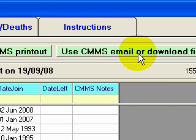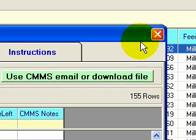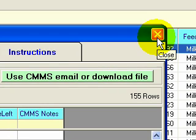We always recommend using the agfood.ie website. From there you can download a herd profile of what the Department thinks is on your farm, then load that file into our software. It will electronically cross-reference everything your farm software thinks is on the farm with everything the CMMS or Department of Agriculture thinks is there — a fantastic way to eliminate cross-compliance differences during an inspection. We'll come back to that in more detail in a future video.